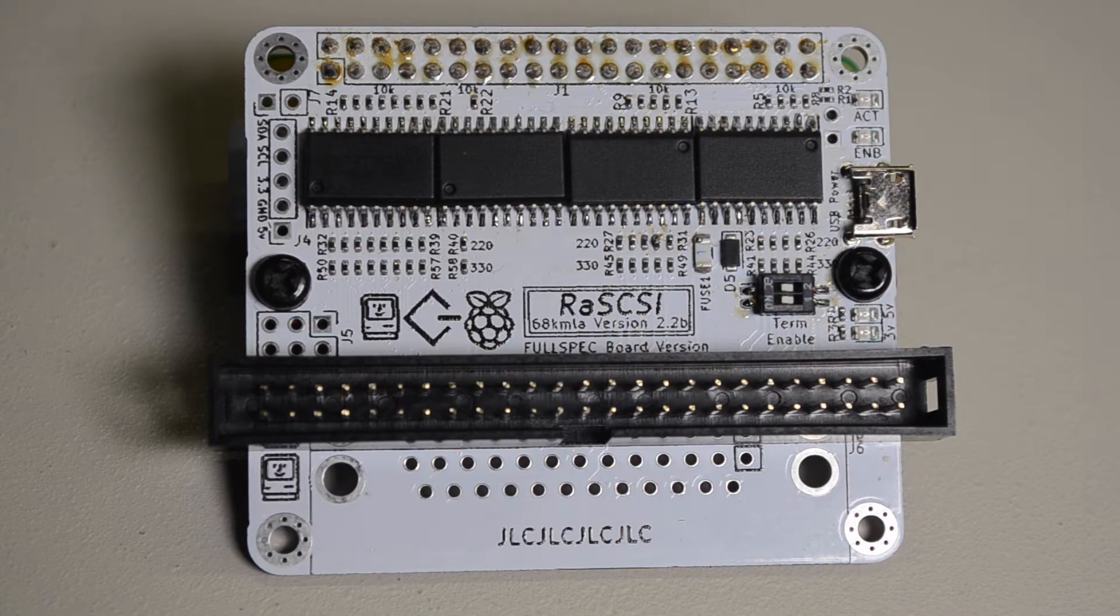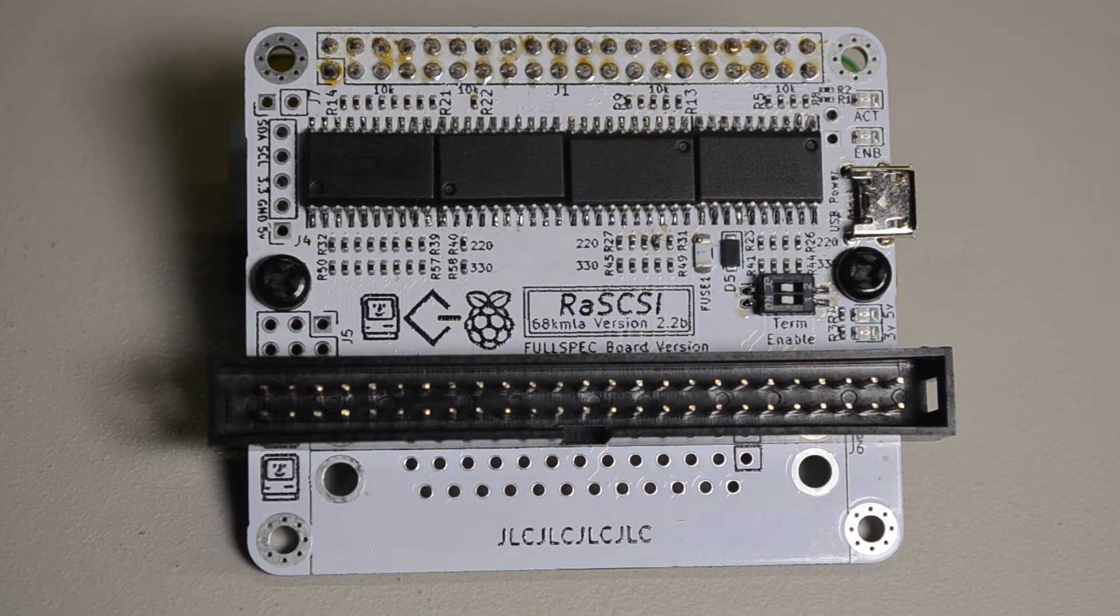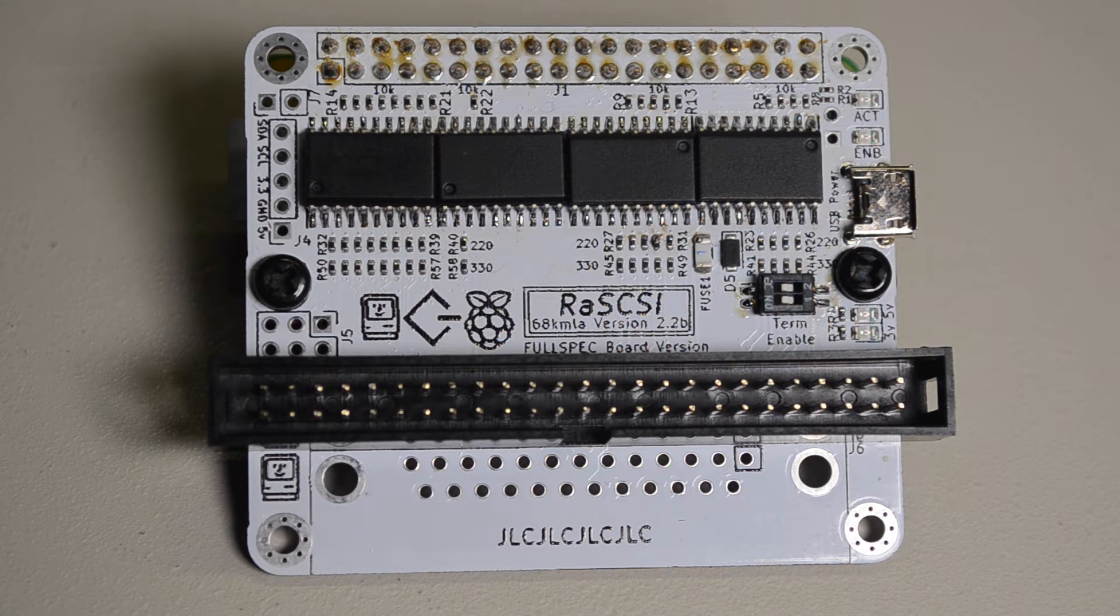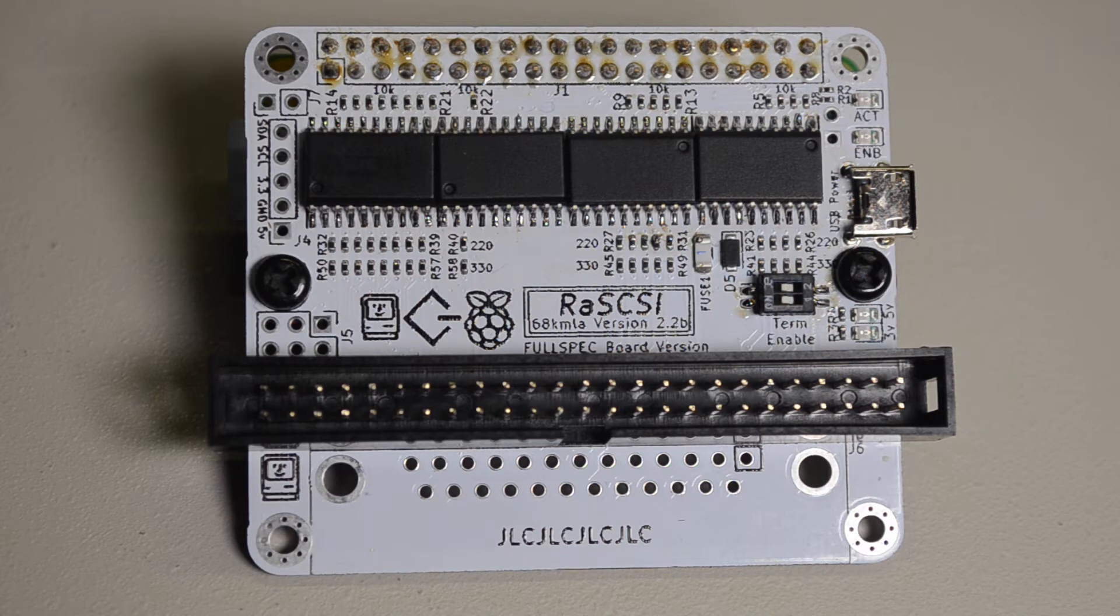Hi, it's raining again so time for another episode. Today is the third in the series of looking at SCSI emulators and this time around it's a device called RA SCSI which is a hat based on the Raspberry Pi.